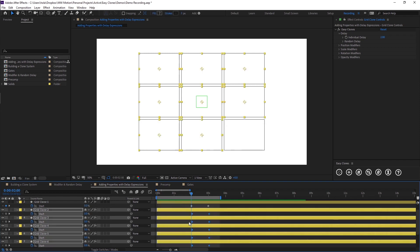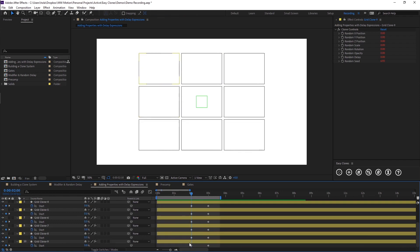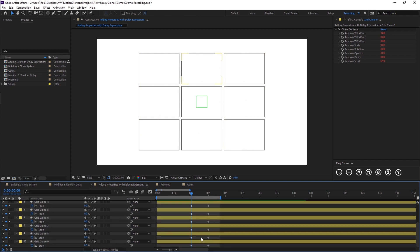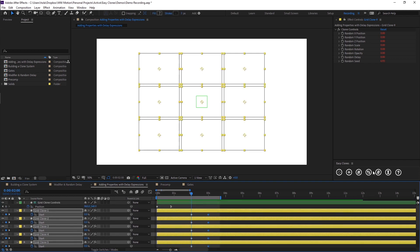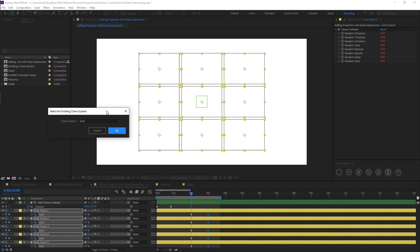I'm going to press Command Z a couple of times until we are back to all of our keyframes in the same position. Now I'm going to be showing you how you can add this to our clone system by using the delay effect. All you need to do is select your keyframes and come over to the fifth button here which is called 'delay expressions'. When you click on this it's going to open up a dialog window, and it's going to give you an option to pick which clone system you want to add the expression to.